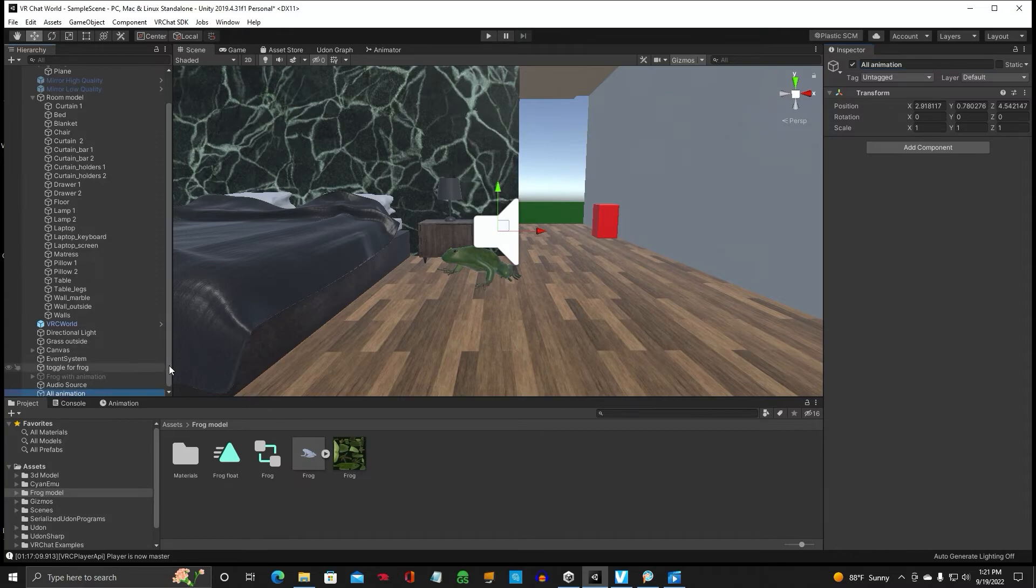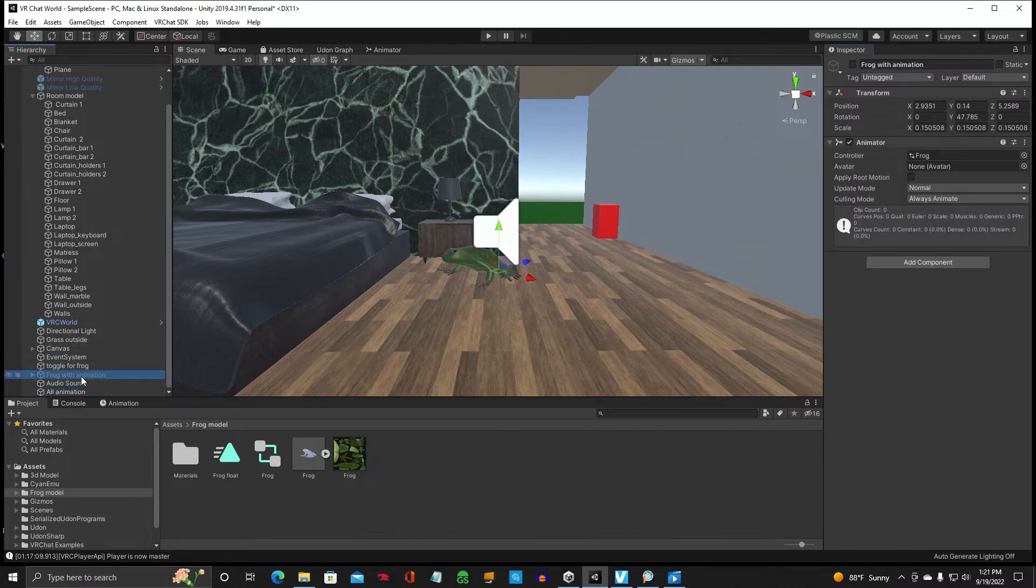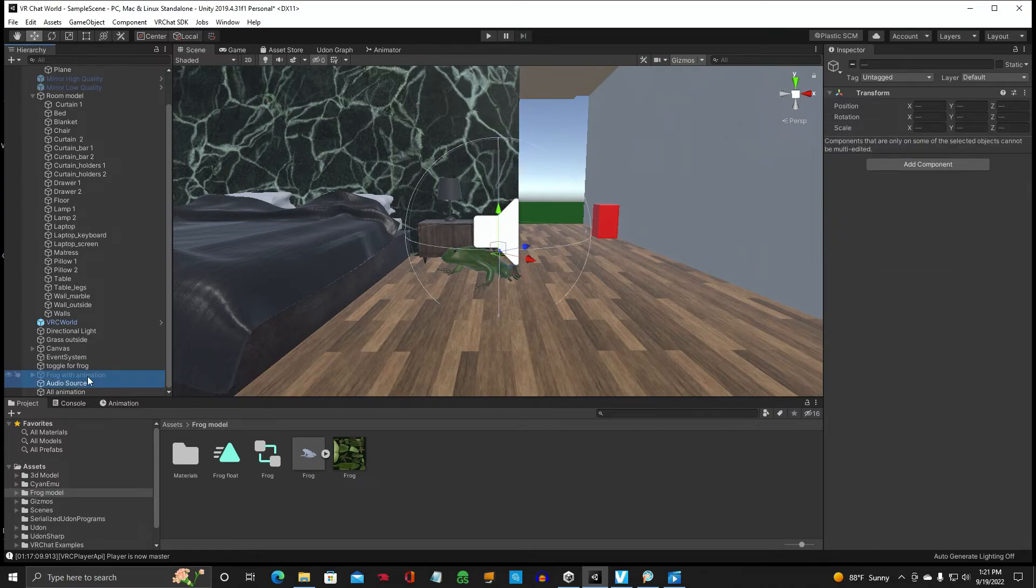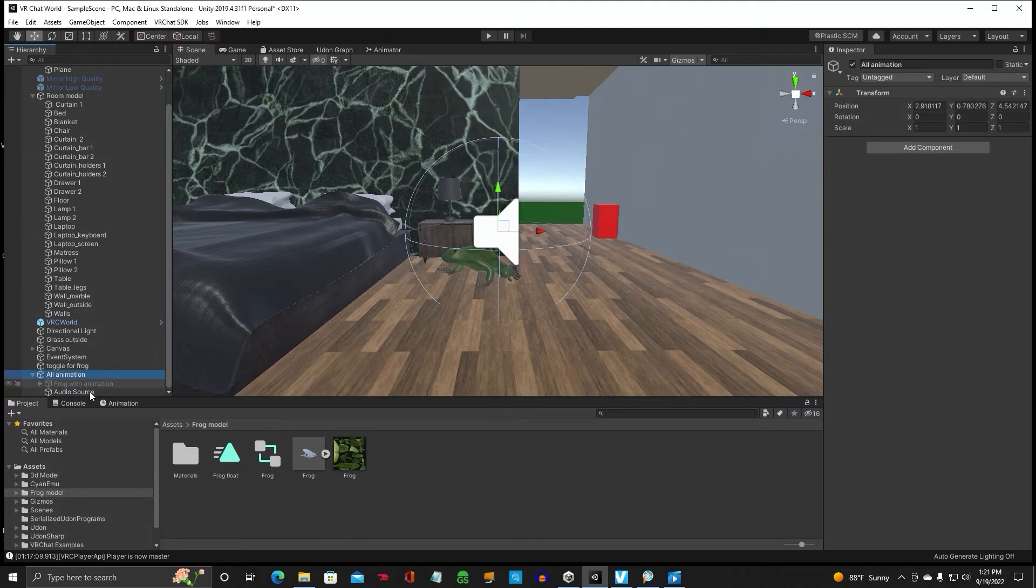And then you would place, like here's the frog with the animation and the audio source. I'm just hitting control to select two of those. And just click and drag it down into the parent. That way you can trigger all of them.